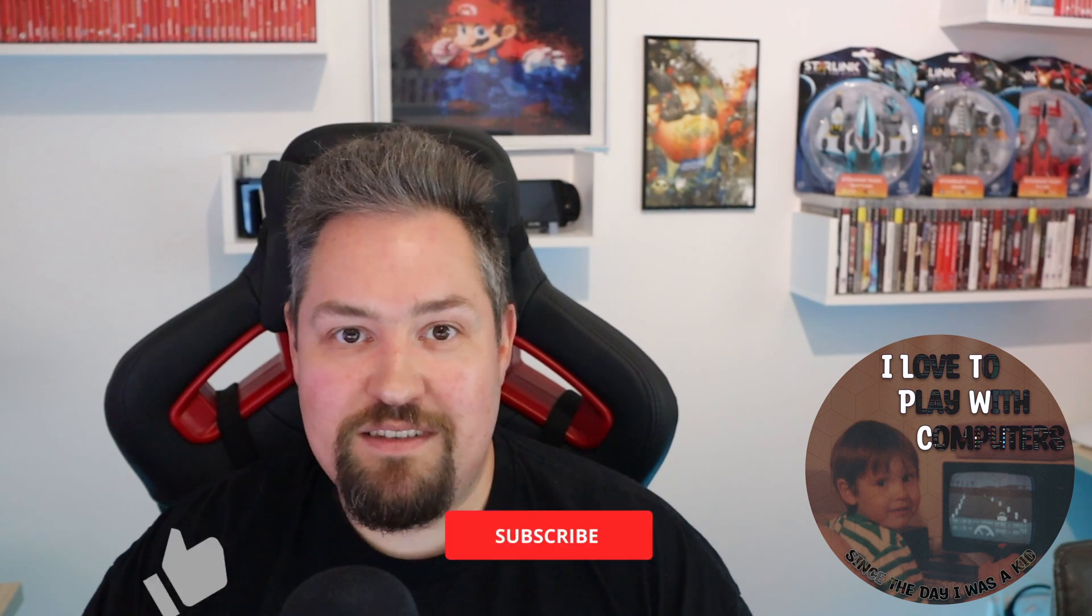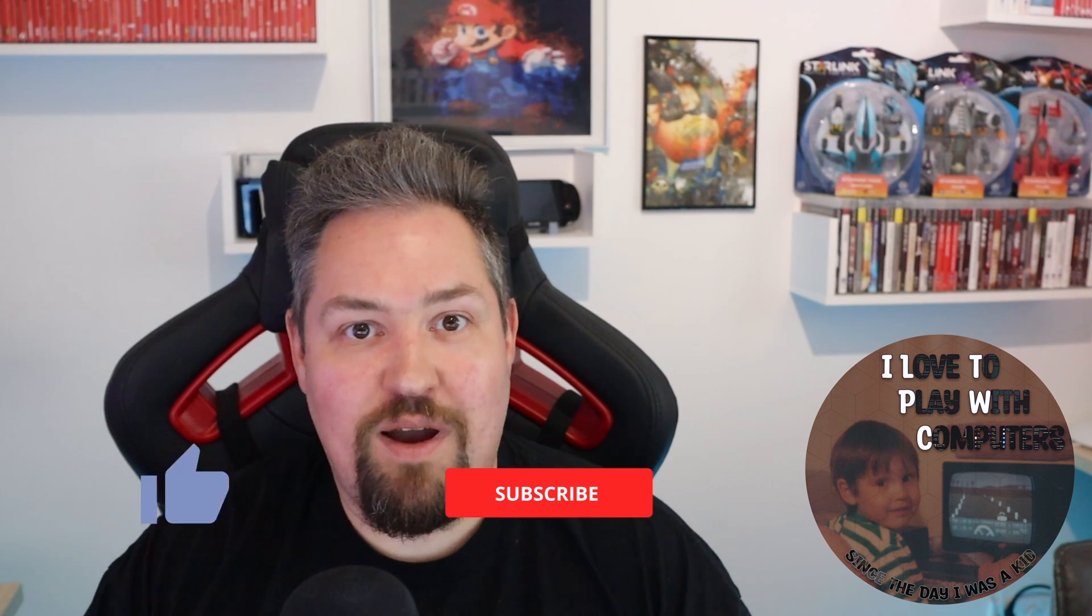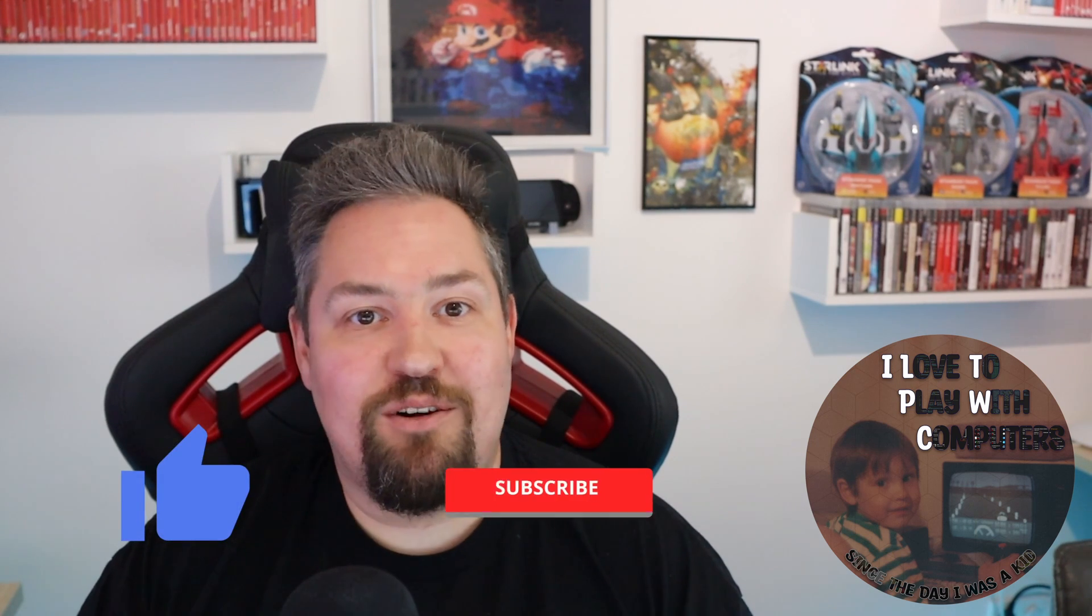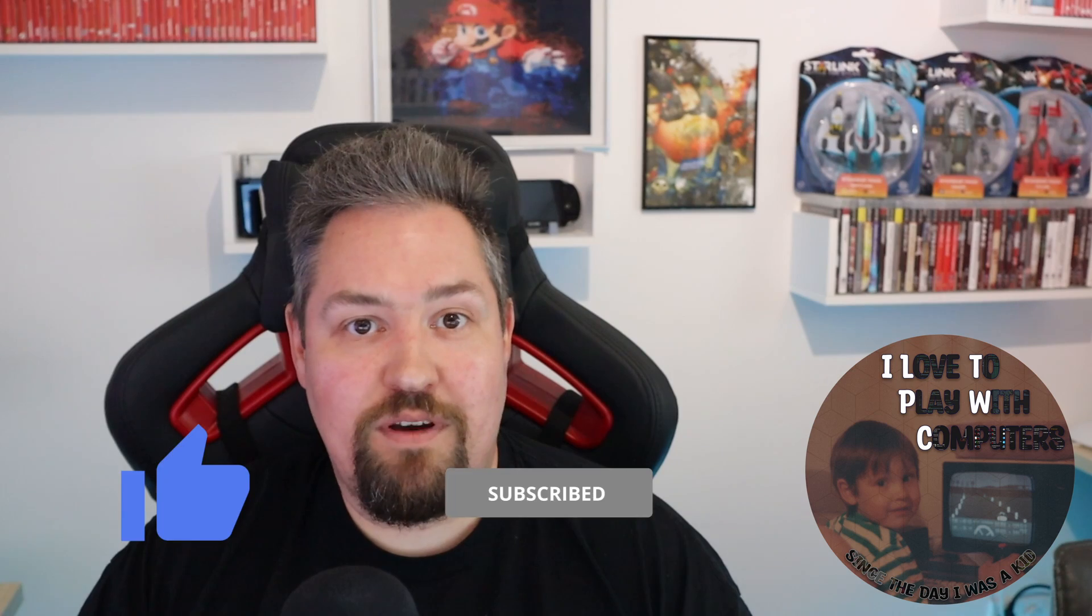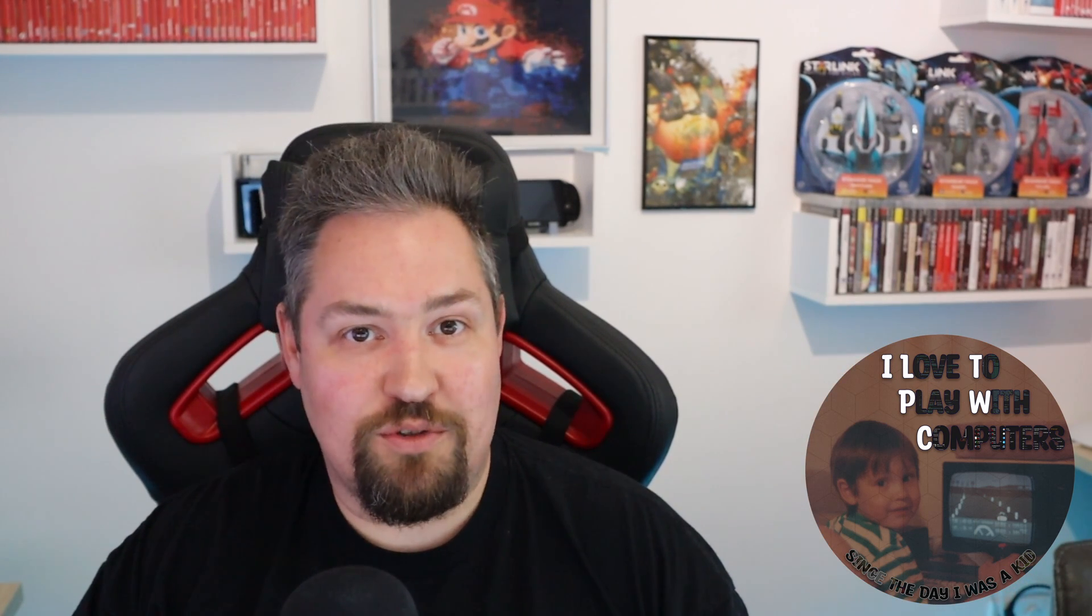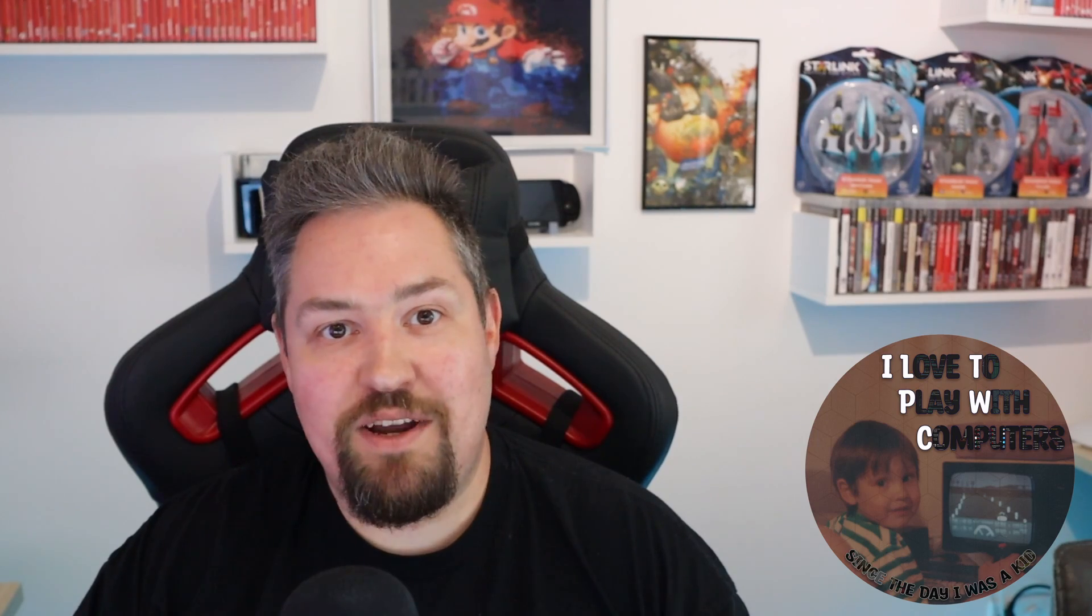Thanks a lot for watching this episode of ILTPWC. If you like the content, please smash that subscribe button and also hit the like button. And if you have questions, please just write a comment in the comment section. I really look forward to talking to you. Thanks a lot and bye-bye.